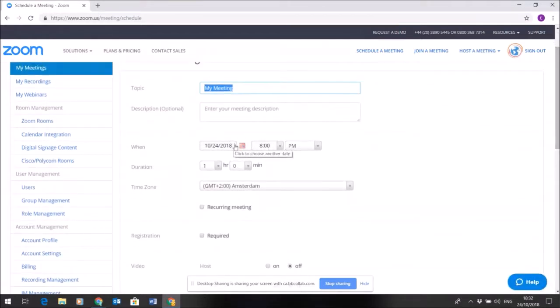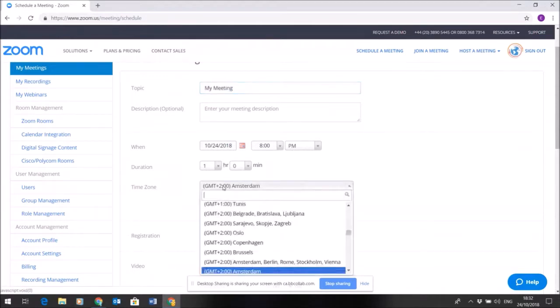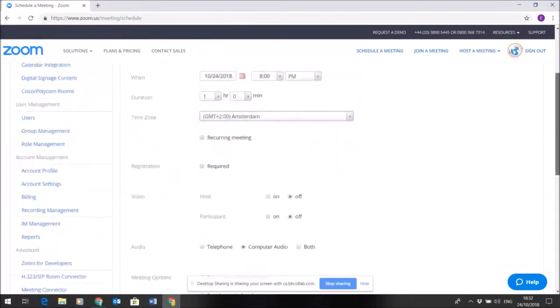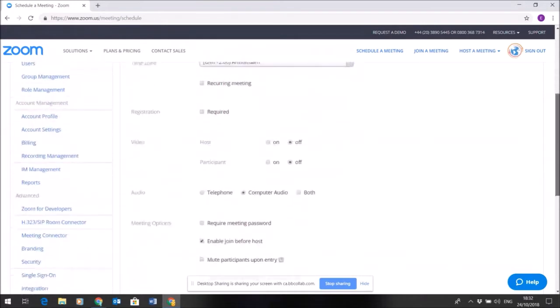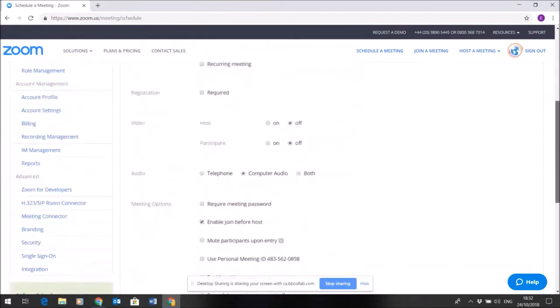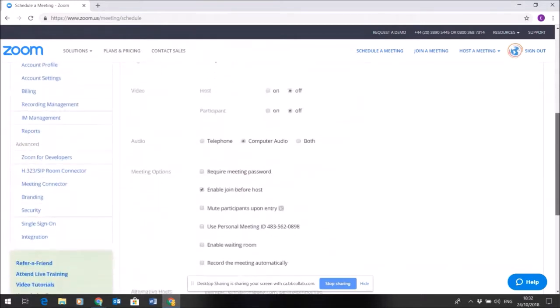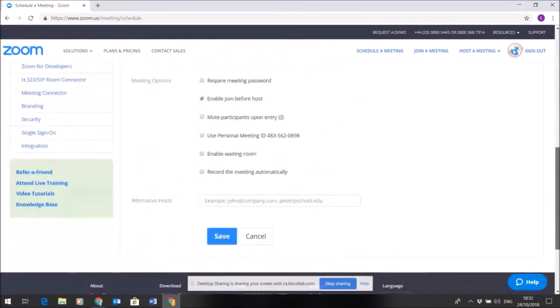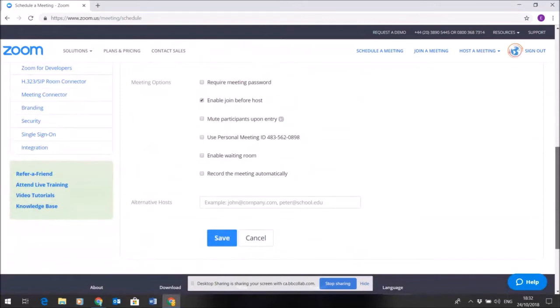Make sure that you put a description as well. Make sure the time zone you set is the right one. As we scroll down here, these settings on the default are usually fine. You don't actually need to do anything else.